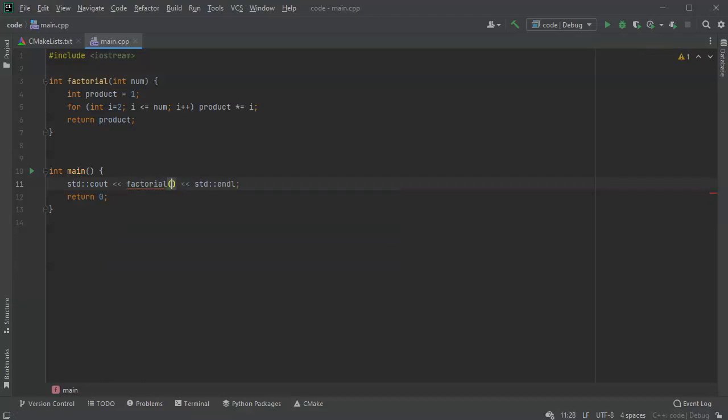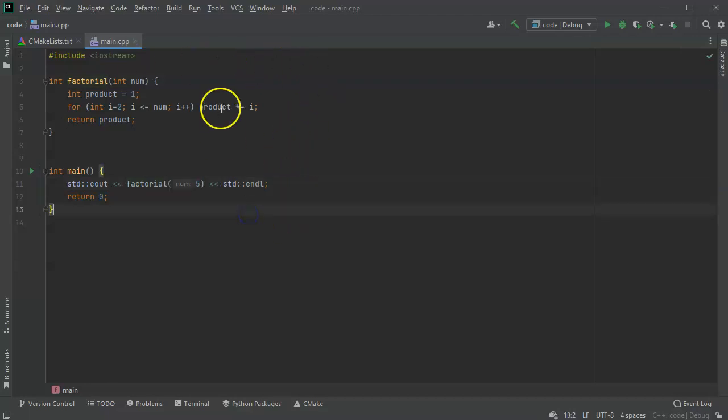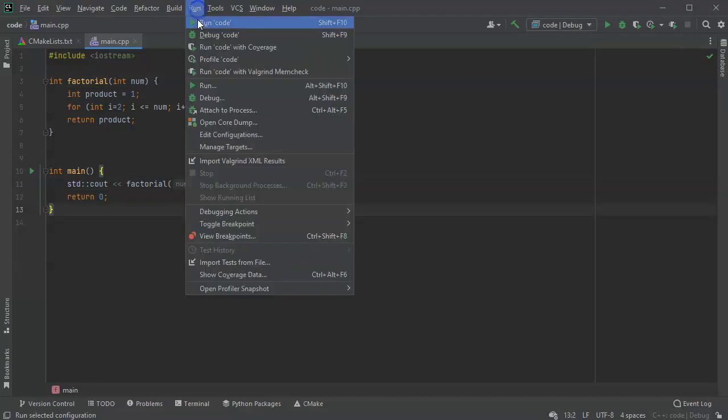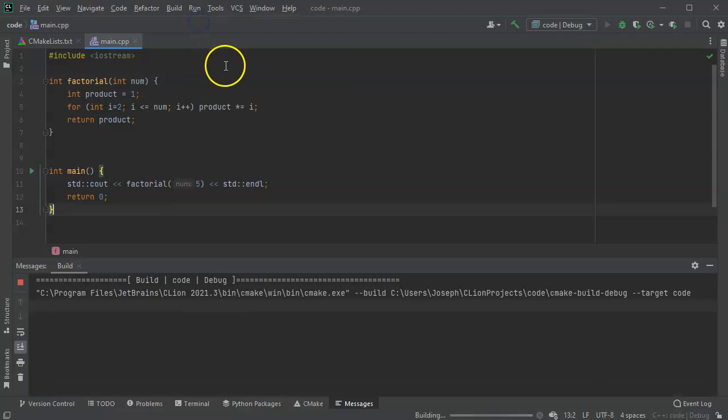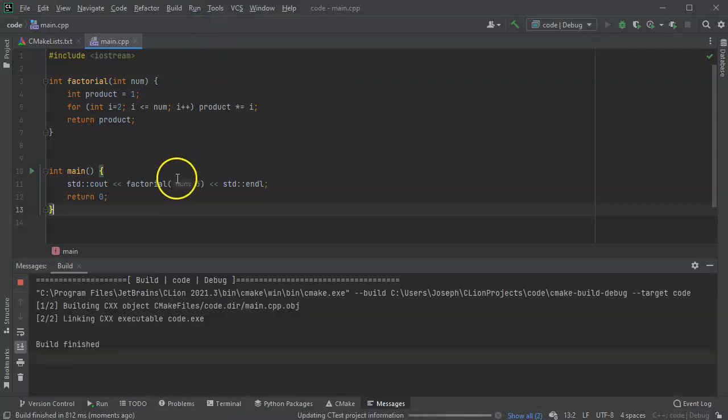So factorial and pass in five, which should give me 120. I do that and I run my code. You will see that it says 120.